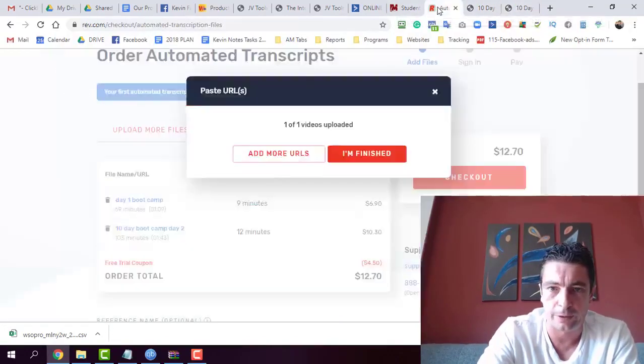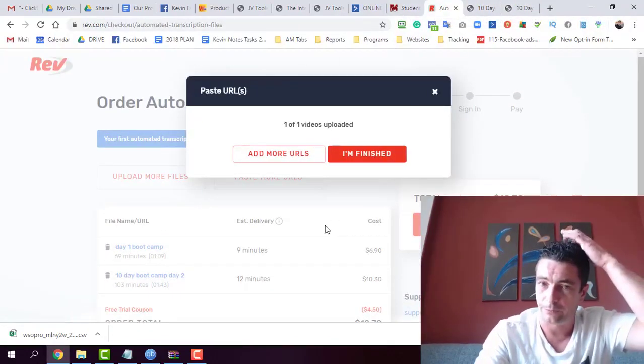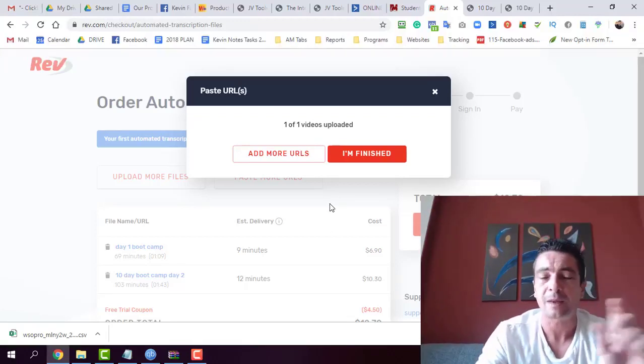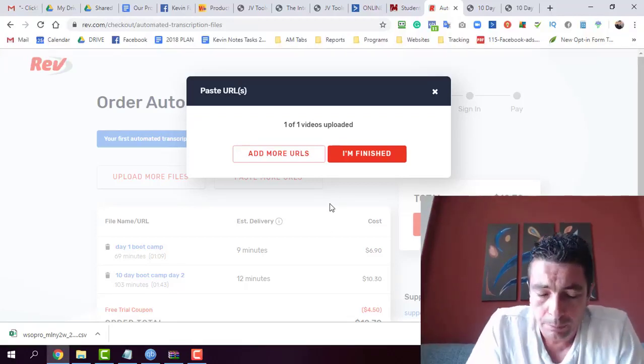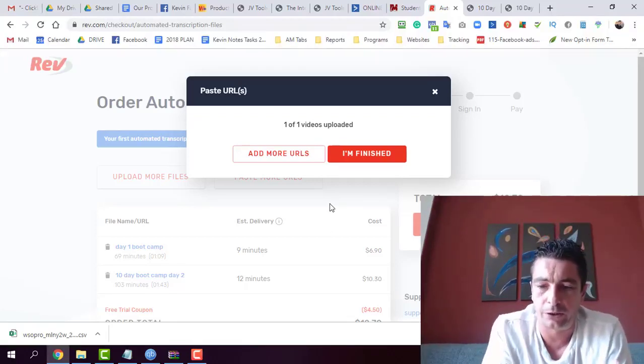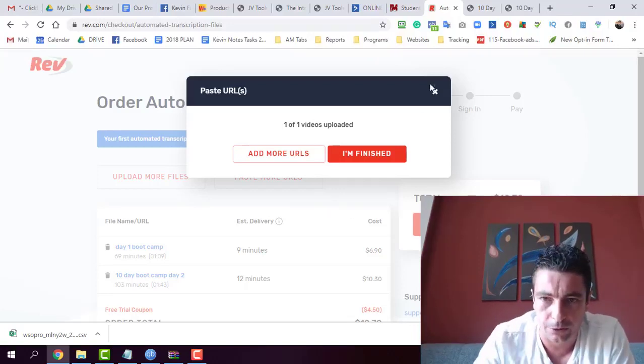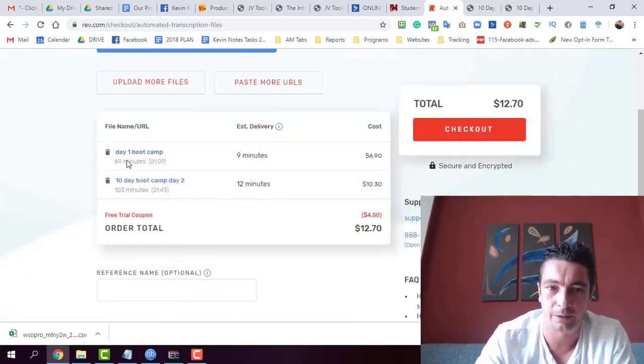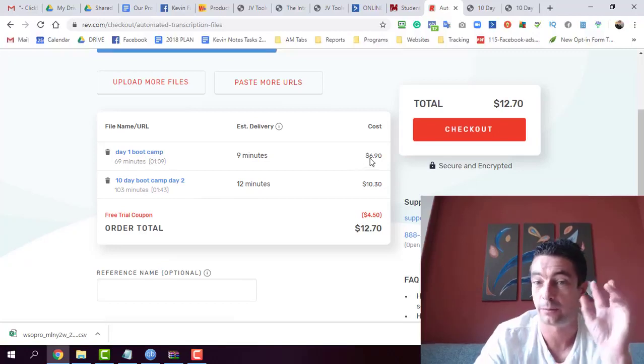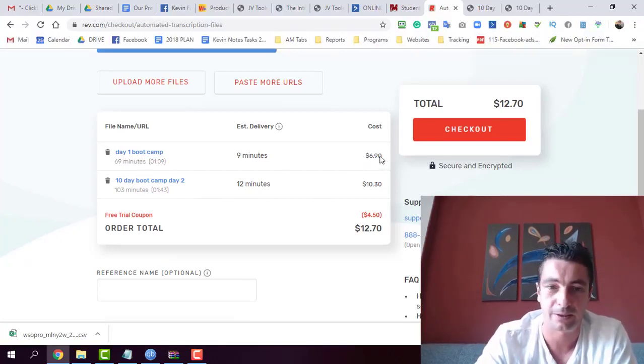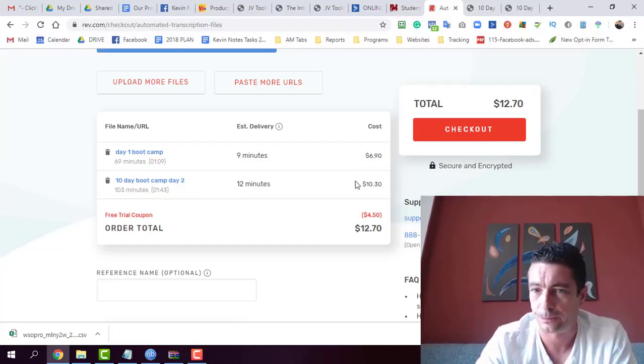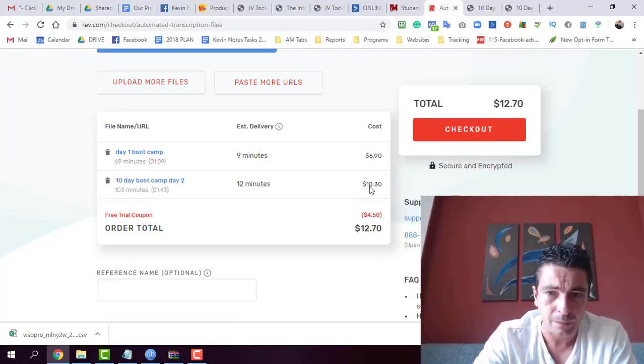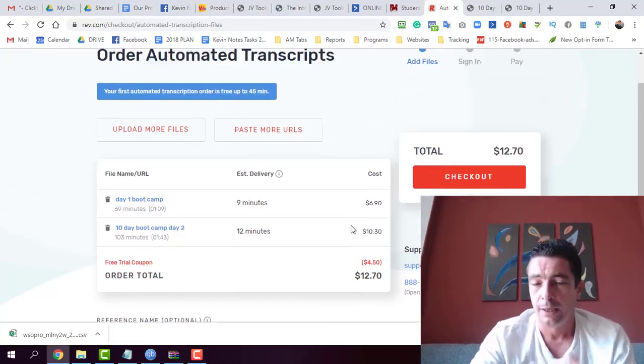I've been using Rev for years, more or less for ordering subtitles on videos. But it's an easy way you can do automated transcripts. And I'm just going to show you this. We've got a 69 minute video here, which costs $6.90 for automated transcripts. And then we've got a 103 minute video here, which is costing $10. And I actually got a discount here as well.